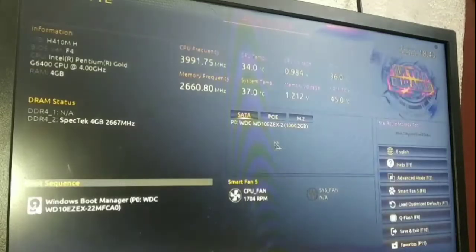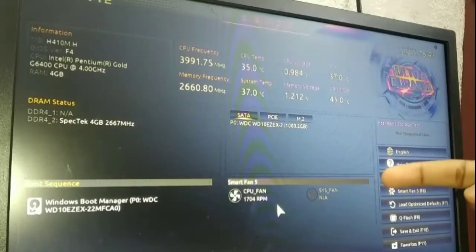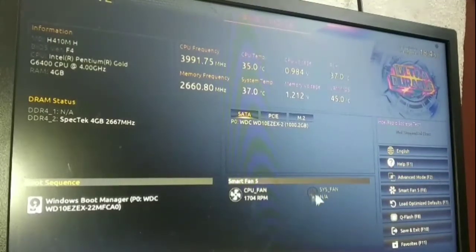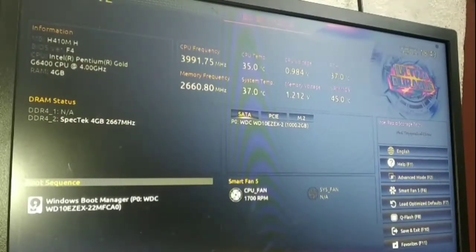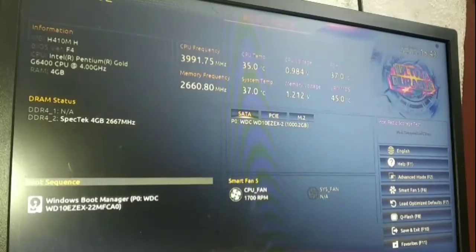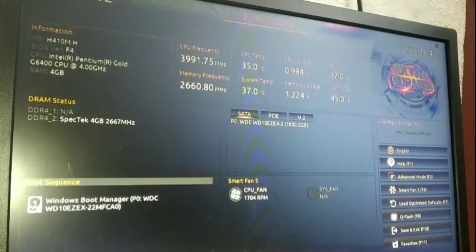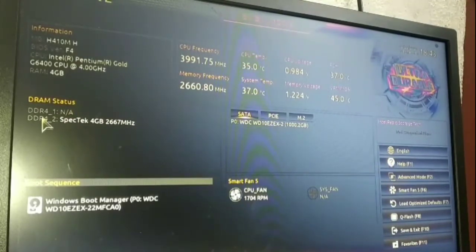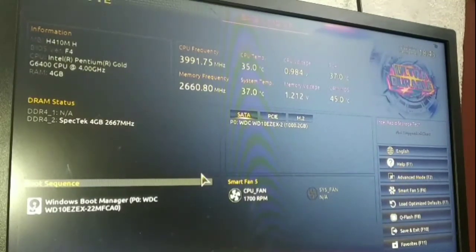Now we go back to the easy mode area. You can look at the CPU fan running and monitoring here. This is the latest version — Windows 10 BIOS. Older systems like Windows Vista have a different type of BIOS. My system shows DDR4 4GB 2666, BIOS version E4, CPU Intel Pentium — give it a thumbs up!